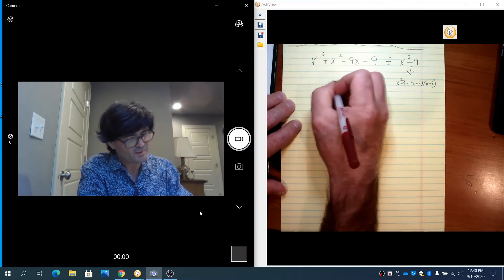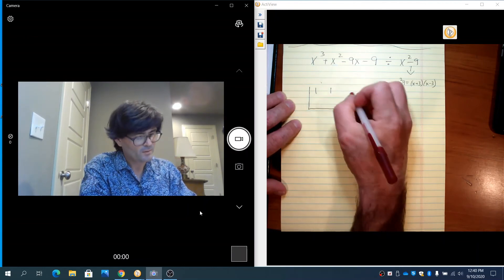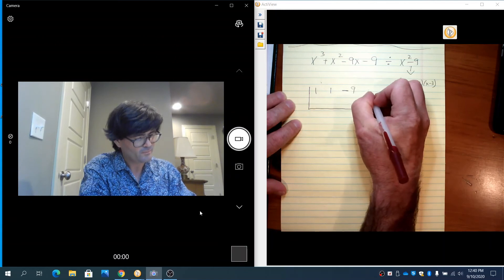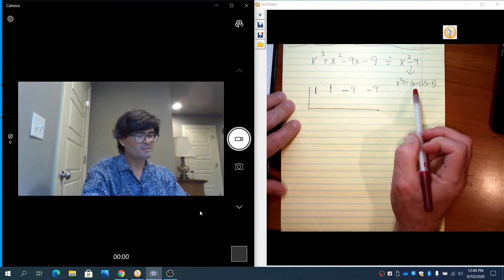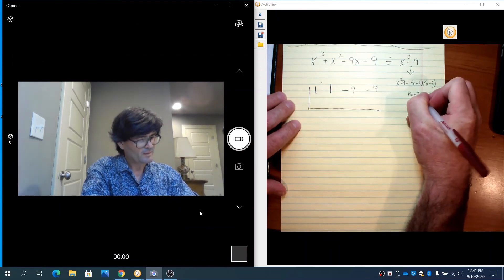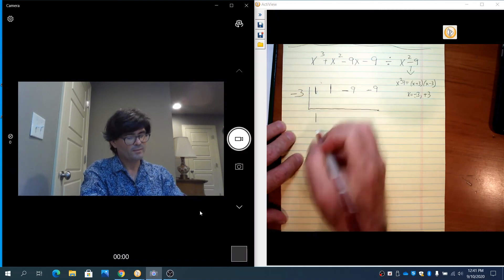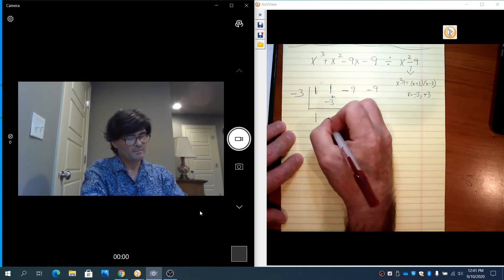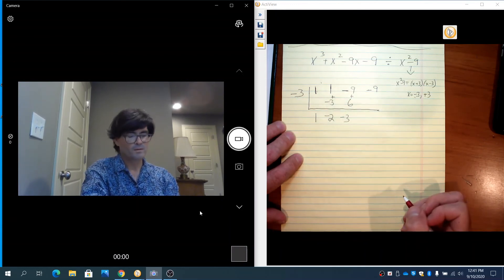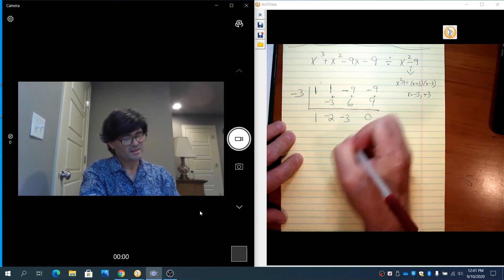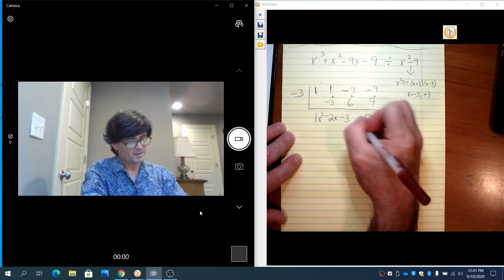What you do is draw your bracket with coefficients 1, 1, minus 9, minus 9. Instead of trying to divide by the quadratic, you look at x plus 3 and x minus 3 and use their zeros: minus 3 and 3. Starting with minus 3: bring down your 1. Minus 3 times 1 is minus 3. Add and get minus 2. Minus 3 times minus 2 is 6. Add and get minus 3. Minus 3 times minus 3 is 9. Add and get 0. So we get 1x squared minus 2x minus 3, remainder 0.